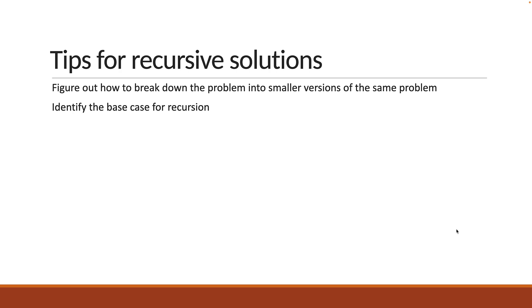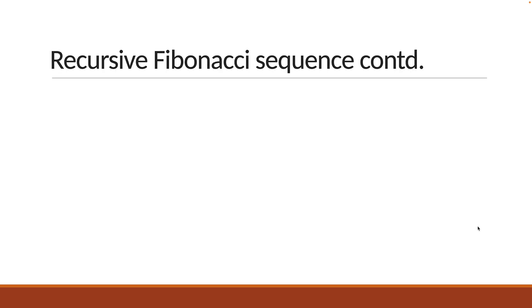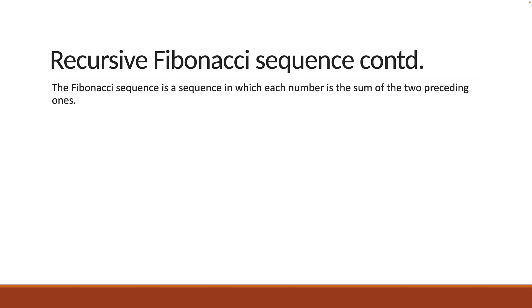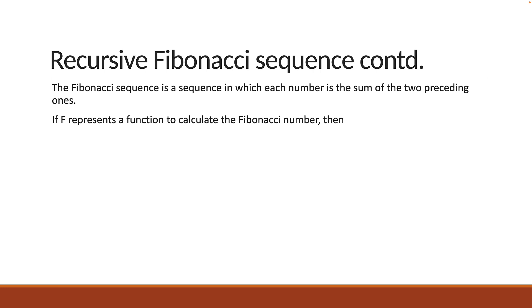Alright, let's now solve the problem together. We know that the Fibonacci sequence is a sequence in which each number is the sum of the two preceding ones. So, if F represents a function to calculate the Fibonacci number, then F of n will be equal to F of n-1 plus F of n-2. Each number is the sum of the previous two numbers.